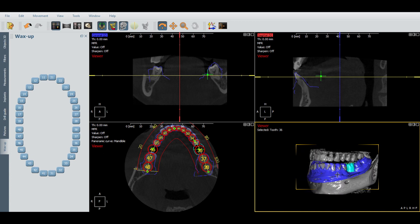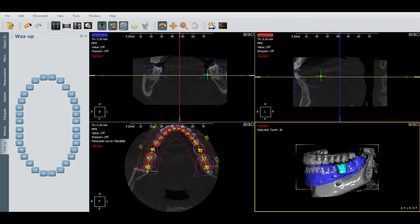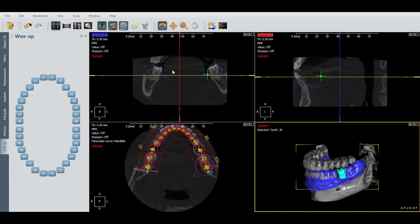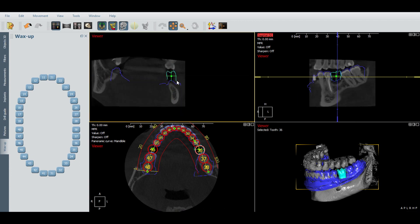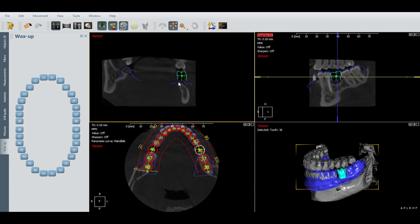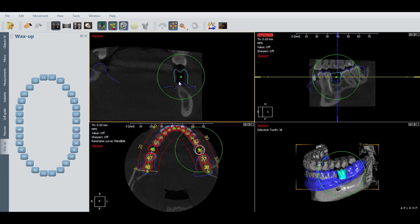All you're trying to do is line it up perfectly with the other teeth. You can also press control and move the arrow keys — so holding control, you can use the arrow keys to move the tooth and rotate the tooth as well.